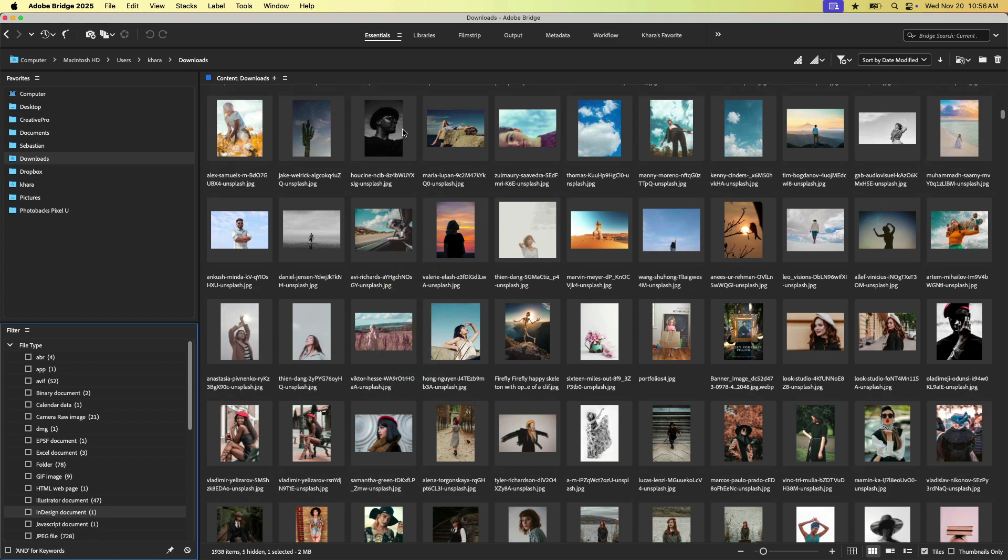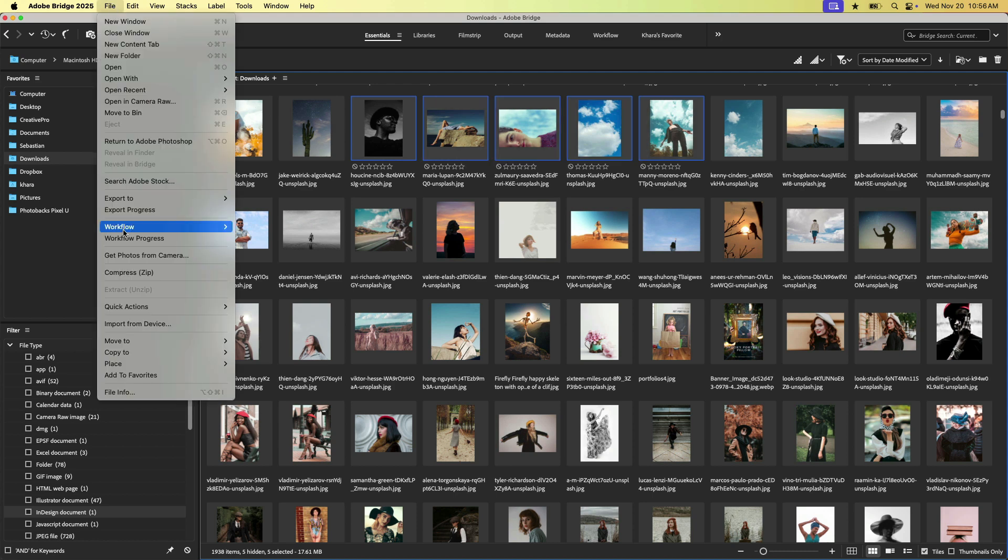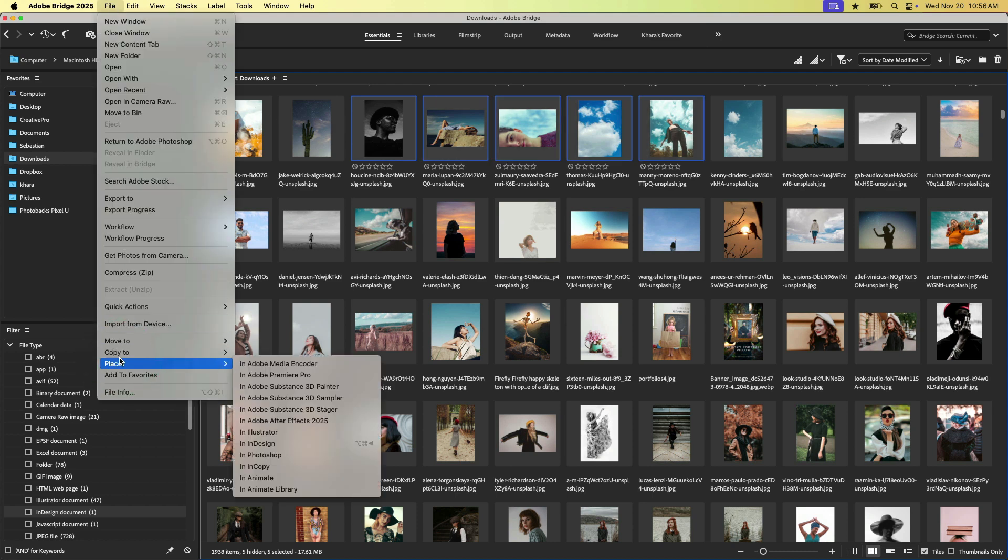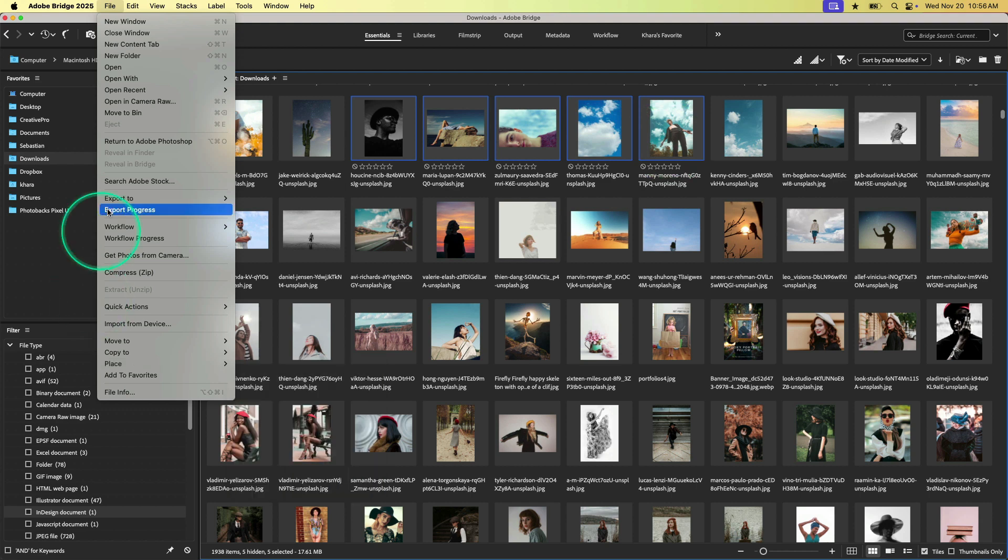So for example, I could select a slew of images here and I could come up to file, place. And if I choose InDesign, I will automatically be swapped over to InDesign where my cursor will appear already preloaded with these images ready to place.